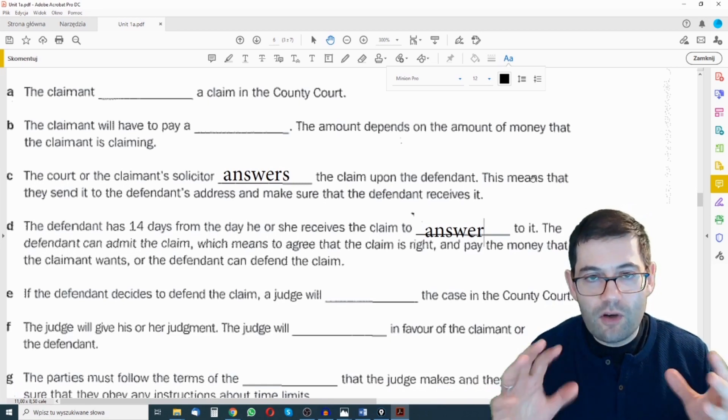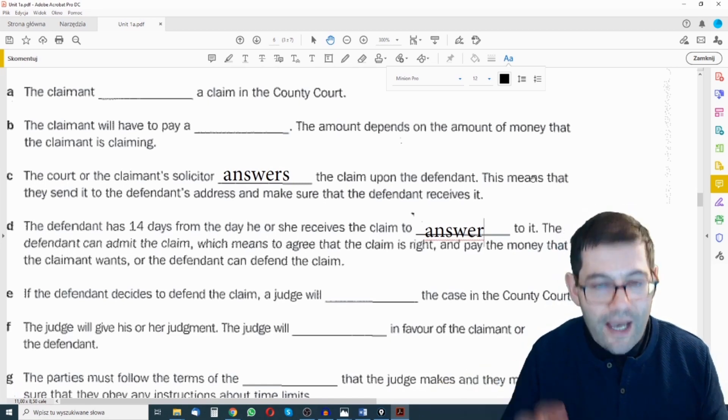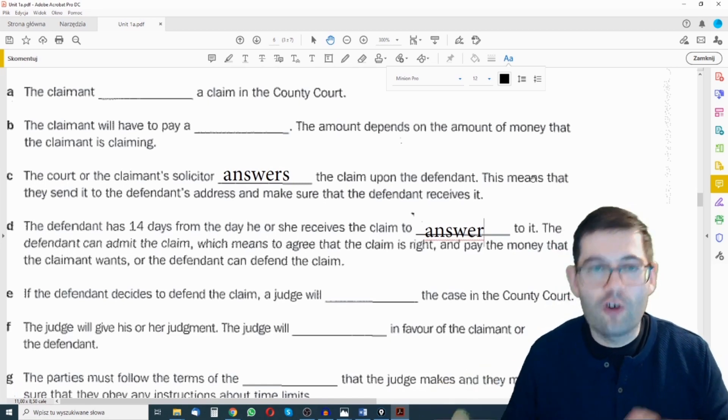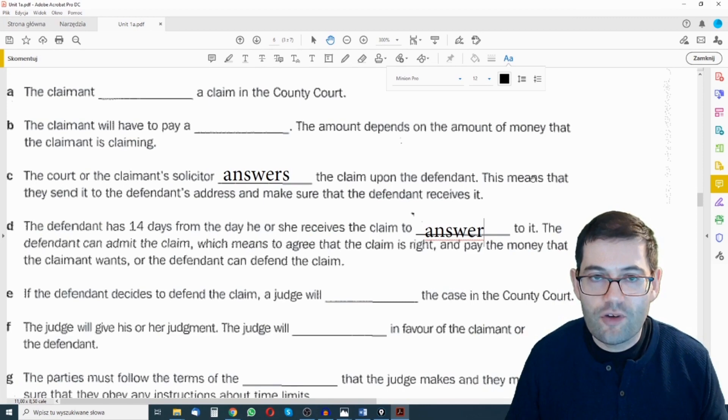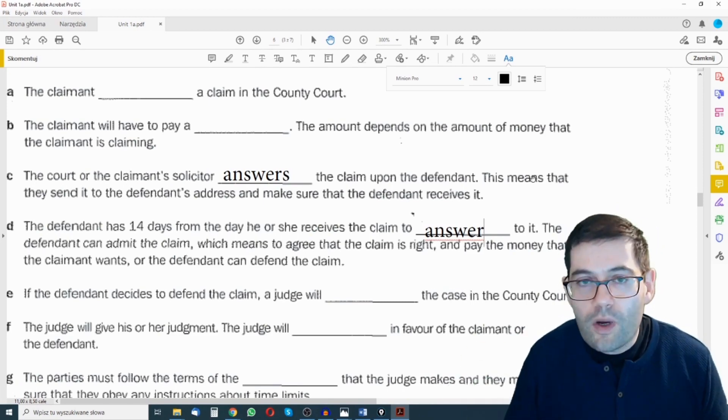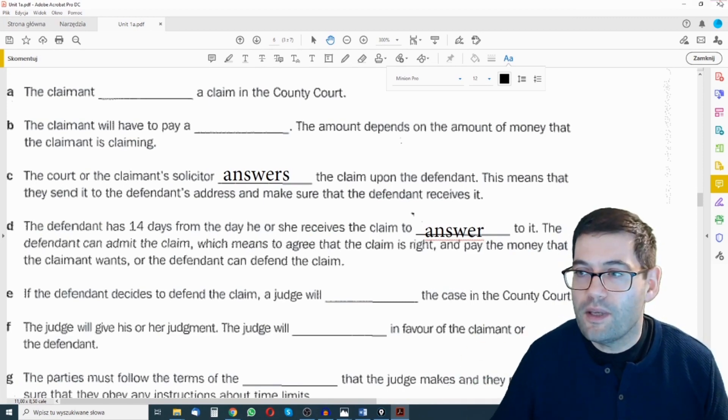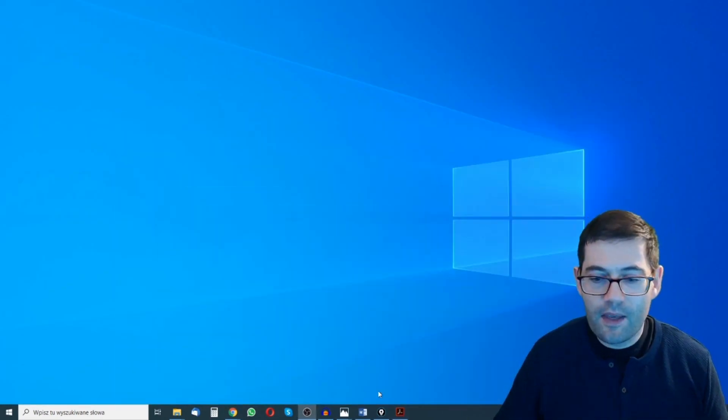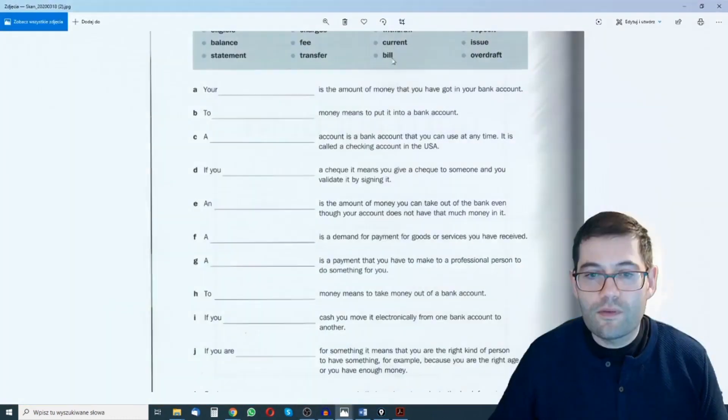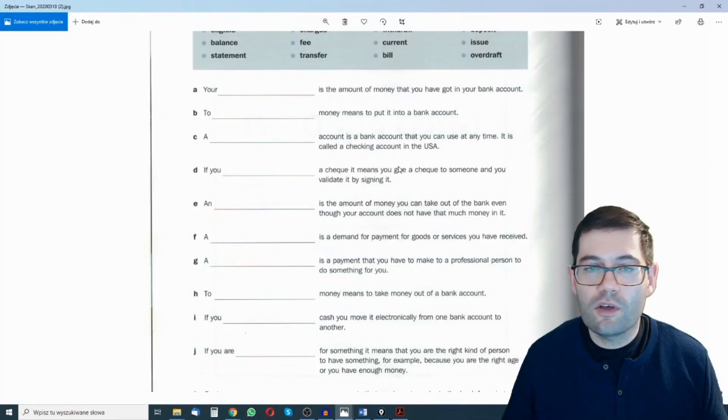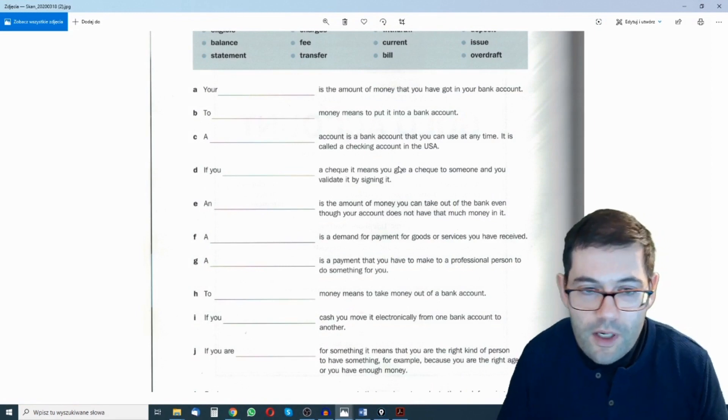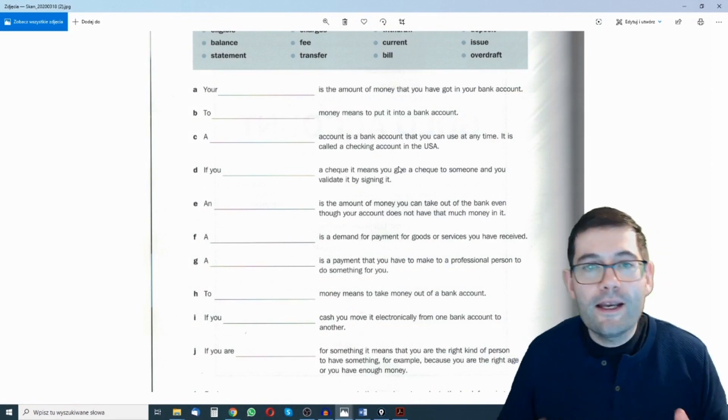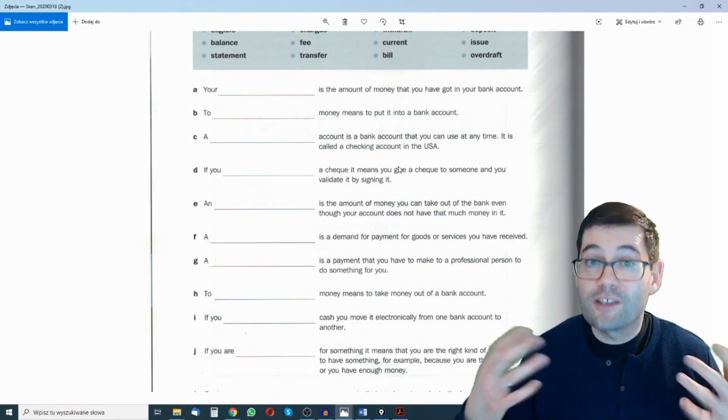So PDF has got a lot of functionality for annotating, making comments, writing in the answers, but what if you're not working on a PDF? Let's minimize that and bring in a JPEG. This is a JPEG of a document of something that you might be working on and you don't have the tools to comment on it.